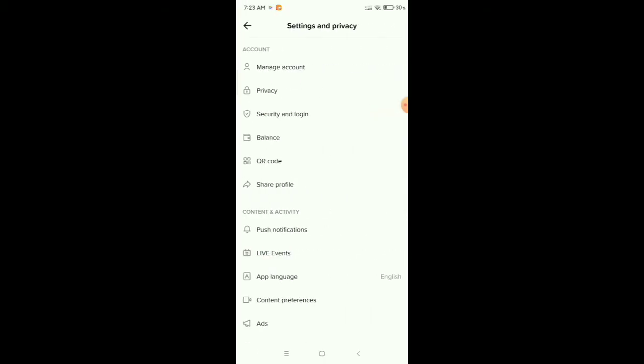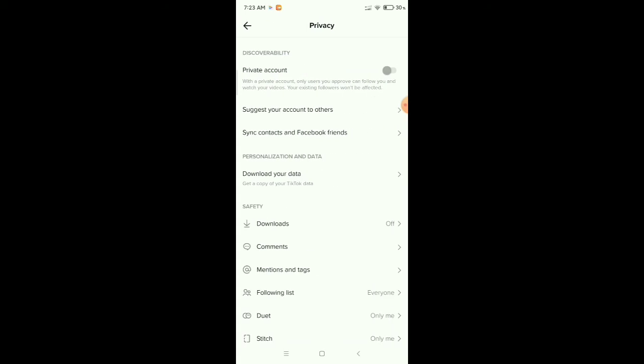Now you need to go to Privacy - you can see it at the second option. Open it. At the first option you can see Private Account. It's currently disabled, so you need to enable it.